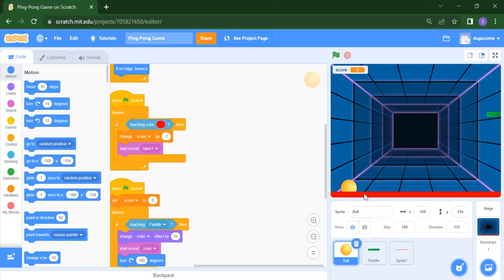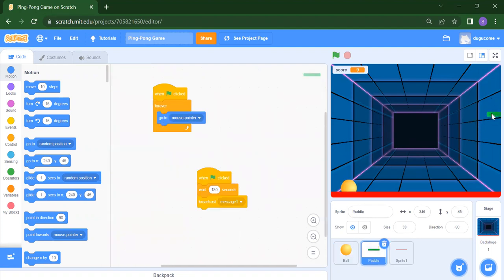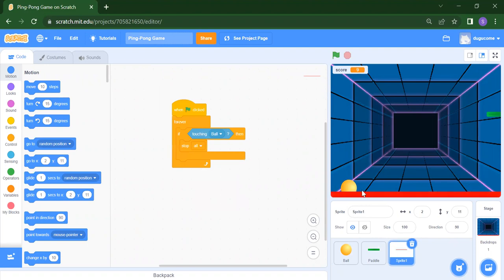So here we have three sprites. First, we have a ball. We have a paddle which is this green color, and we have one line which is this red line. If this line will touch your ball, everything will stop. And if you want, you can select a backdrop. So this is our Ping Pong game. Now let's start this game.